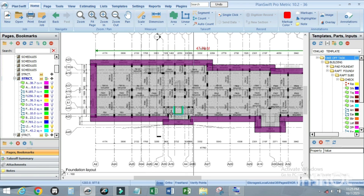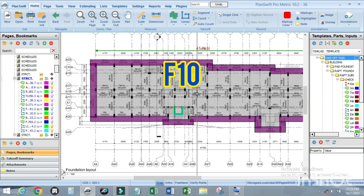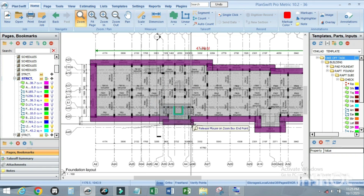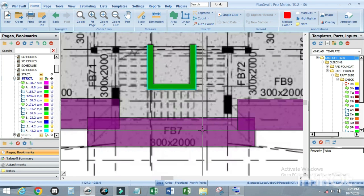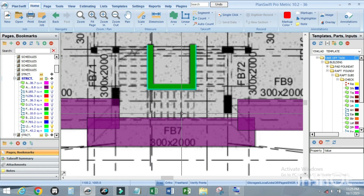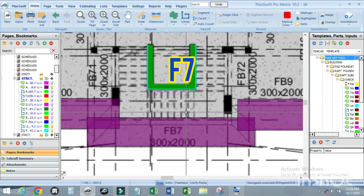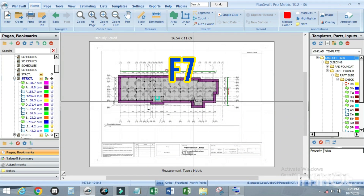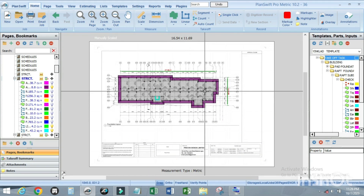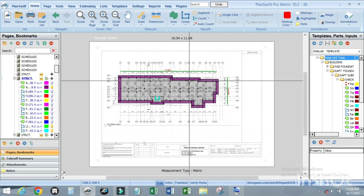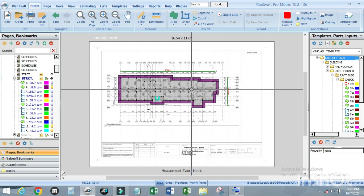To zoom into an area, press F10 and highlight the area from the left-hand side. To zoom to fit to page — to return to normal position — press F7. F7 fits the view to the full page.